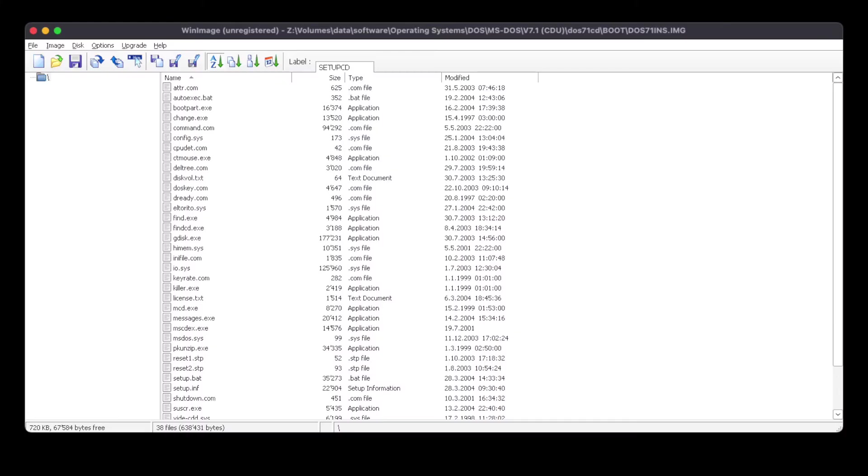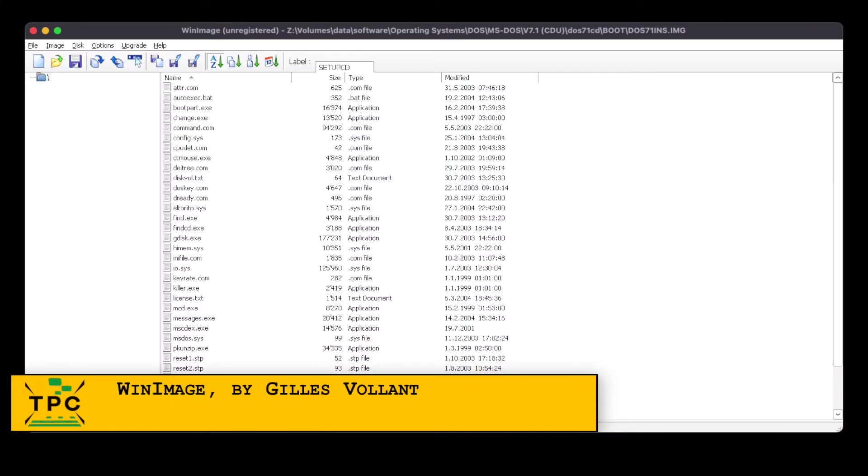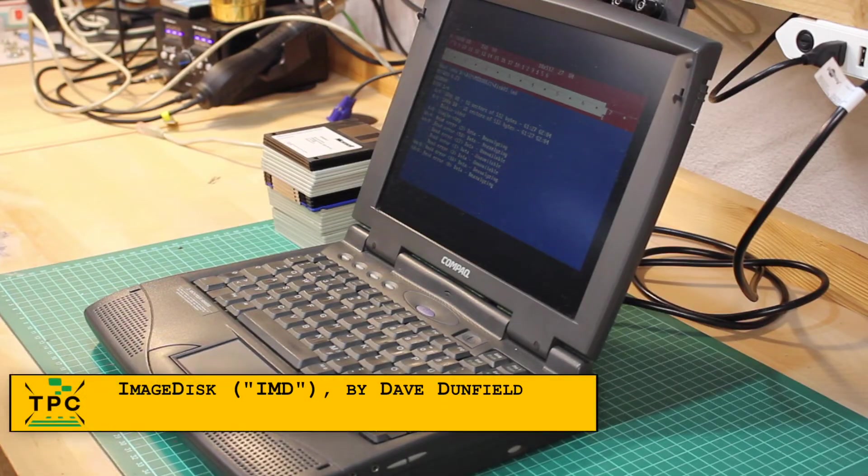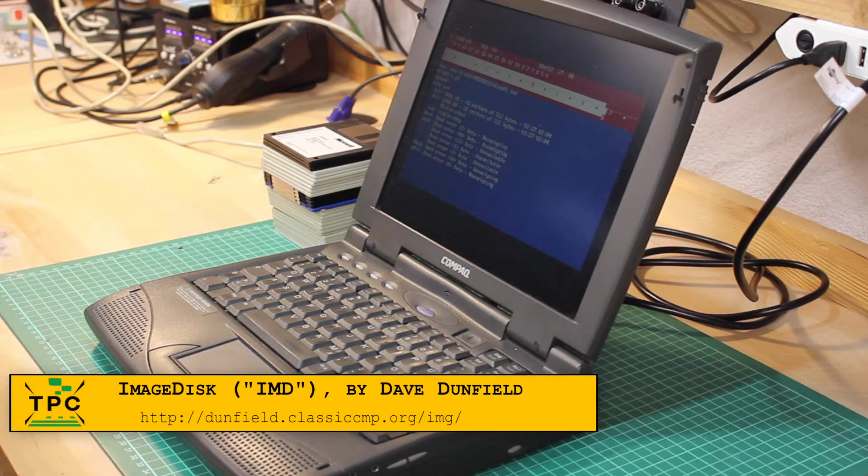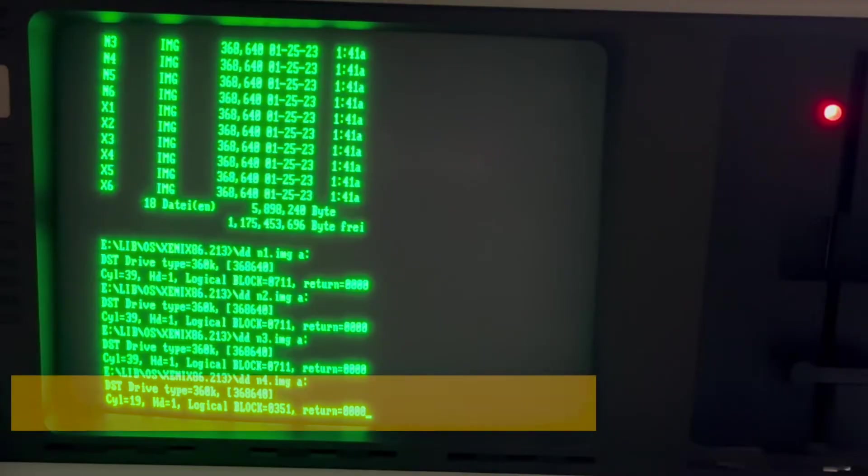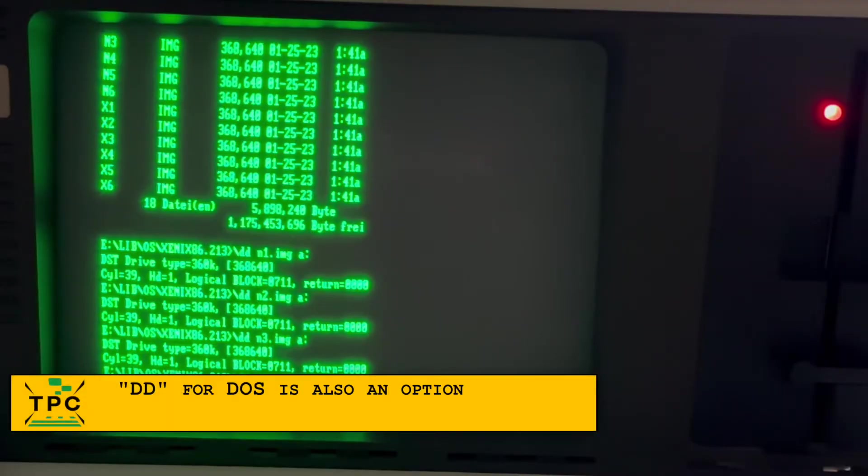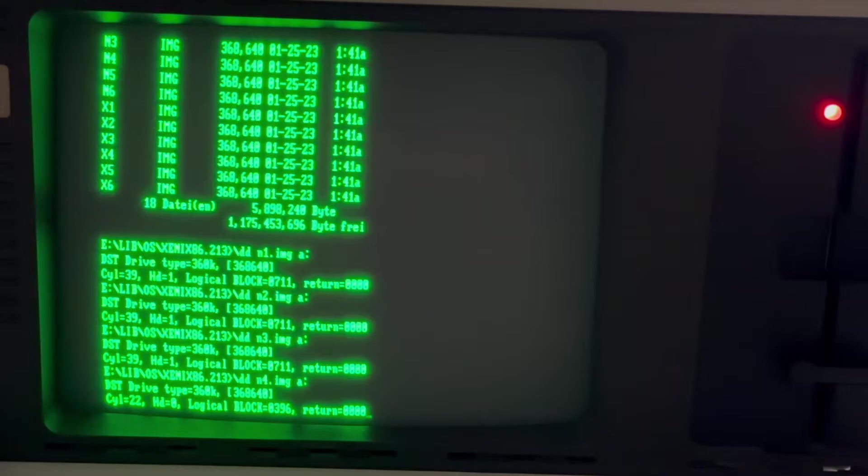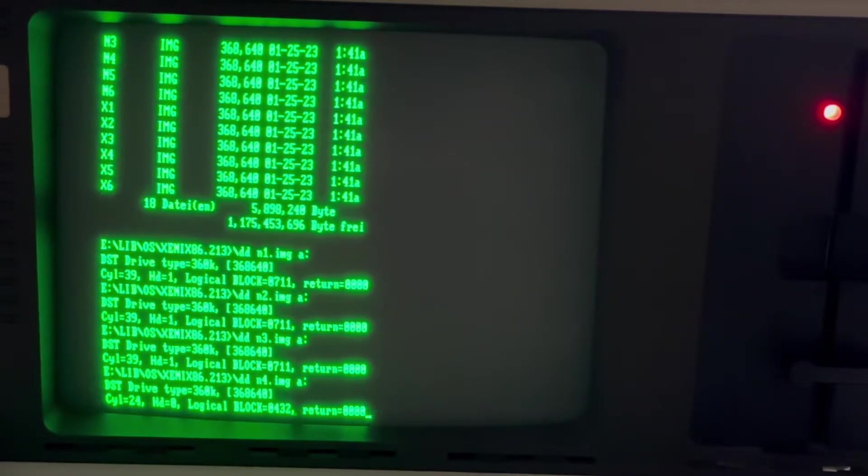There's many ways to create disk images, be that general purpose imaging tools like WinImage by Gilles Volant or ImageDisc by Dave Dunfield. There's many more similar utilities like Teledisc, Cryoflux and others which I'm not going into detail today.